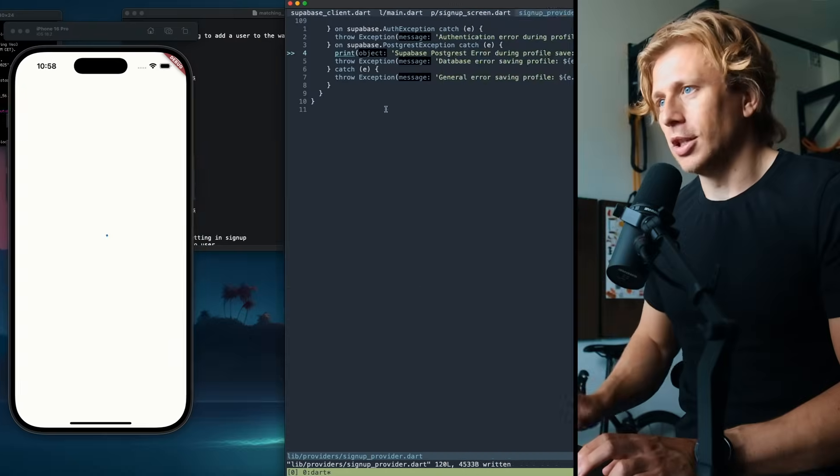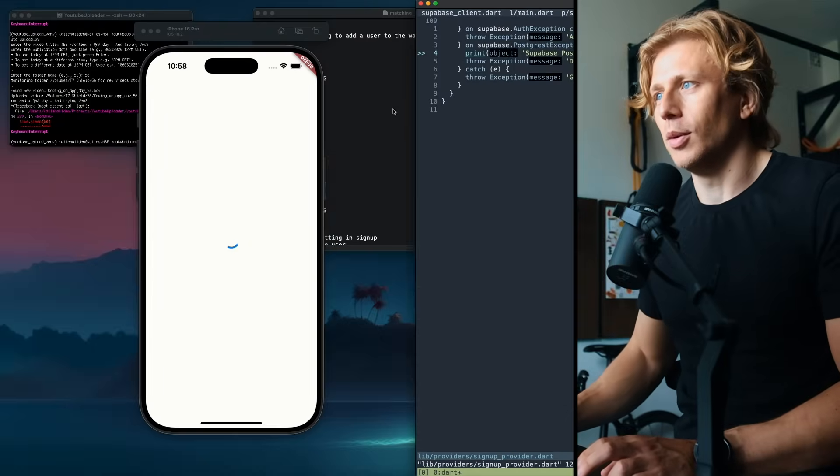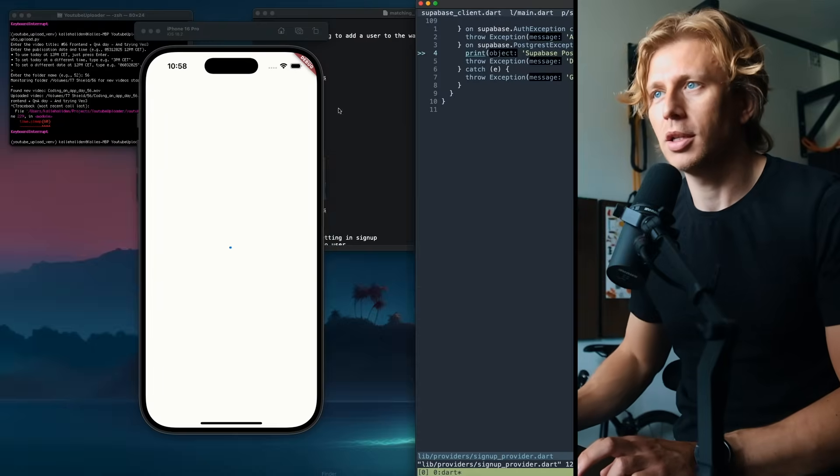The next thing is going to be just get back to the homepage here and then setting up the call, being able to match users, actually creating a function within Supabase which you're also supposed to be able to do. So that, I think, is what we're going to do in the next video. But thank you so much for watching and I hope you enjoyed it.